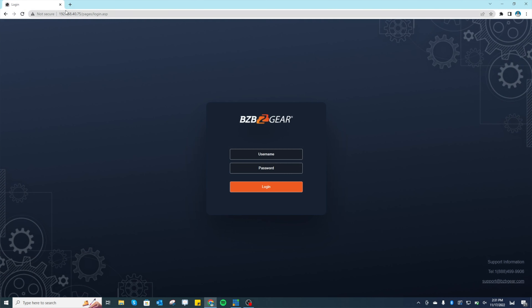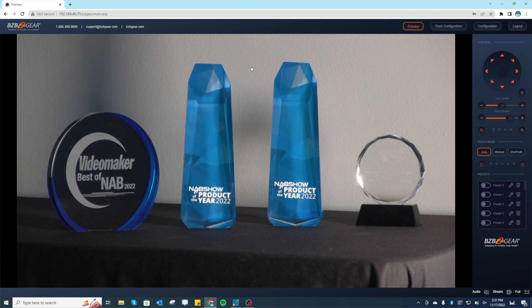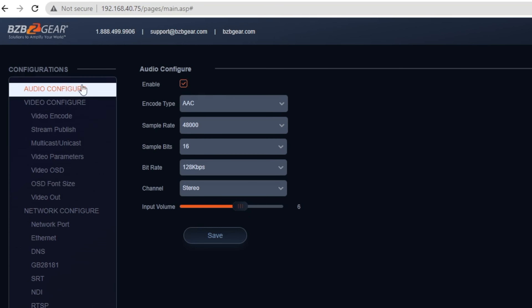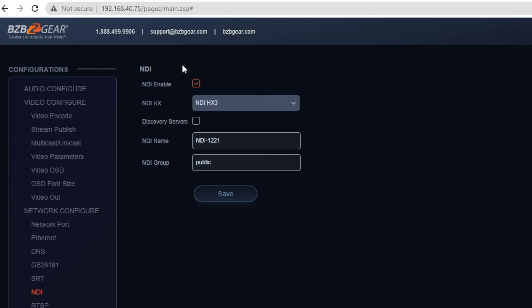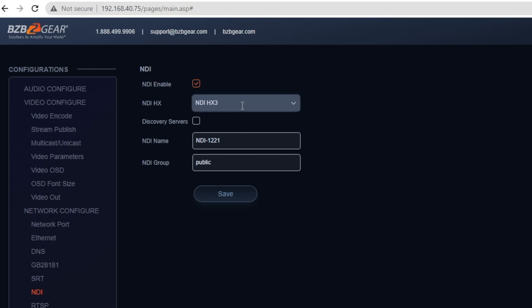Now that everything is set up and the camera is networked, let's jump into the computer and walk through how to access that NDI stream. First thing we want to do is log into our camera. As you can see, it's already networked to our local network and I have the login page right here. Login is admin, password is admin - and there you go. With the camera interface open, go to Configuration, then go all the way down the left side to NDI. What's great about these cameras is NDI is enabled out of the box, and you have the option for NDI HX2 or HX3 - highly recommend HX3, our camera supports that.